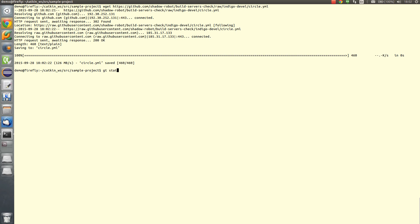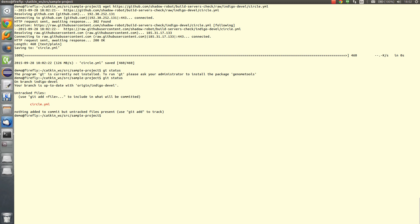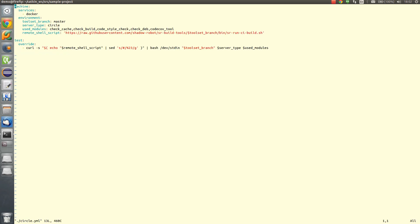Now we need to edit it a little bit in order to select which modules you would like to use. So first one is check cache. We need it in order to make the build faster. It will use docker hub's image of ubuntu and roslindigo.